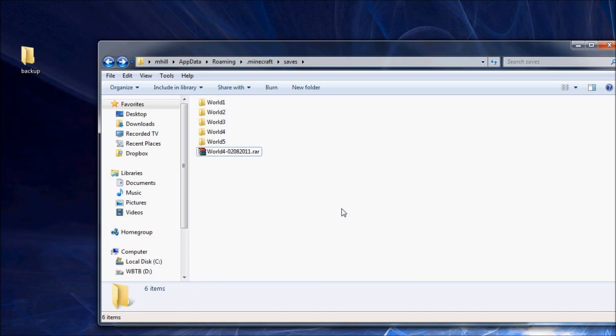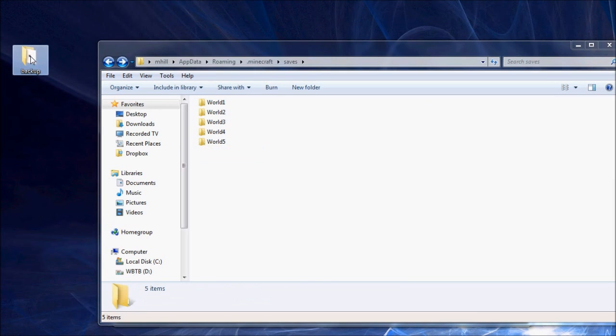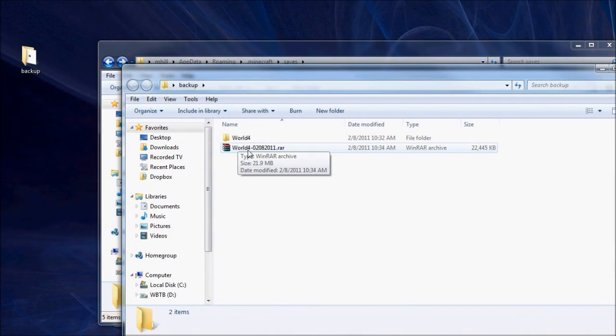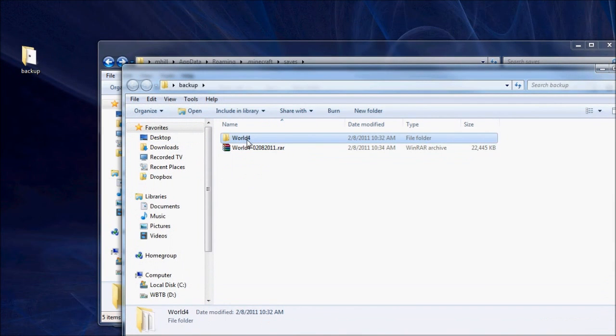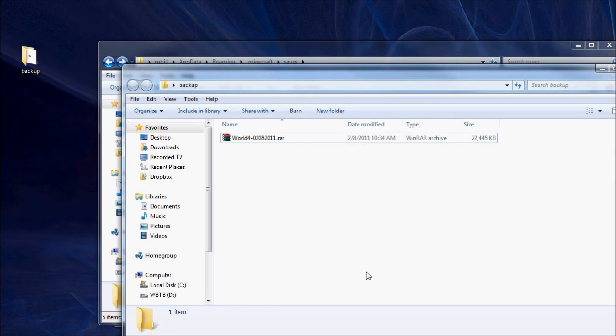But now here you can see we have a backup. So literally, I could go ahead and move this to my backup folder. And this is a much better backup, as far as I'm concerned, than having just the folder. We'll go ahead and delete that since it was a partial copy anyway. So here's our world four backup. You'll notice that it's pretty much the same size as the original. It didn't compress well. And that's because there's a ton of files.